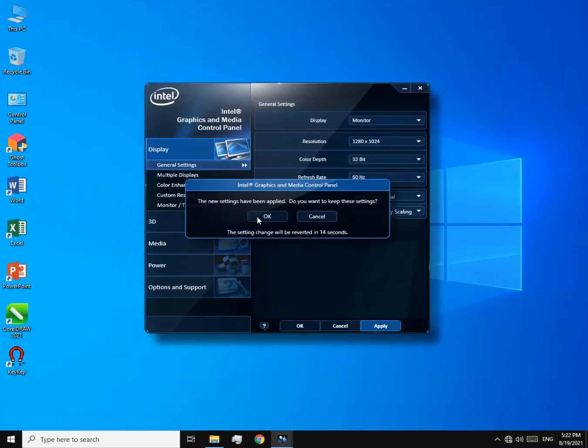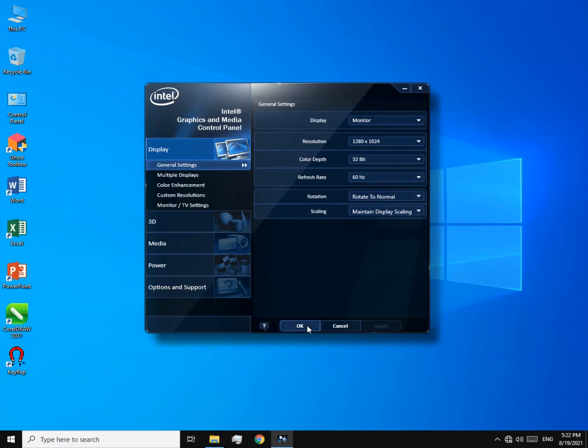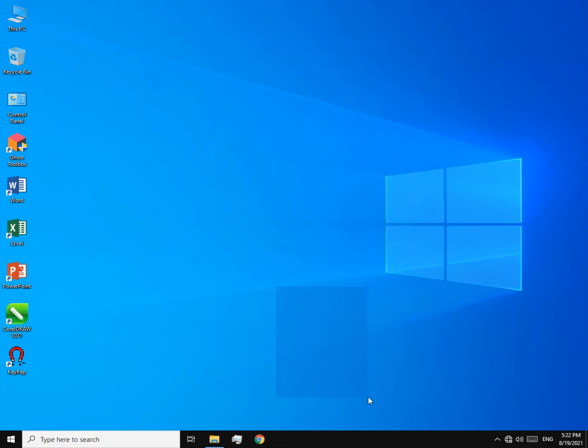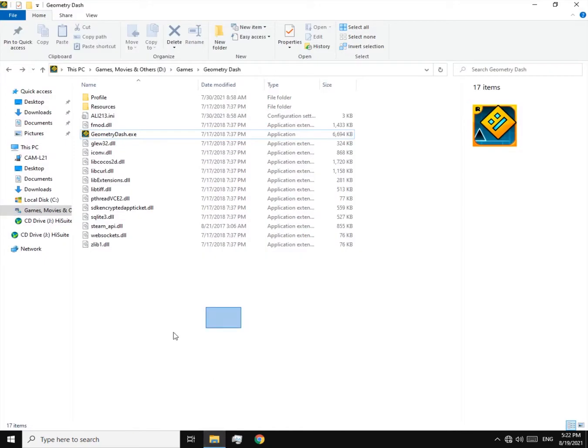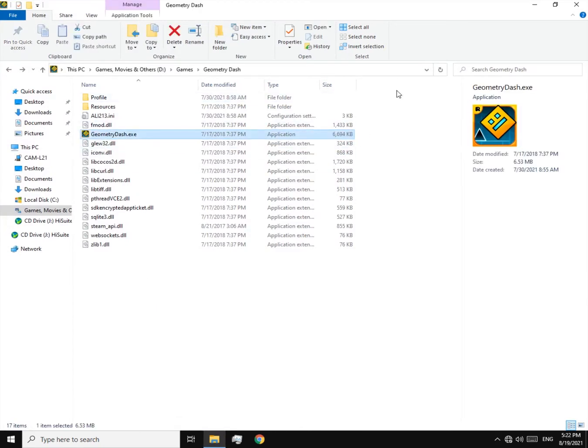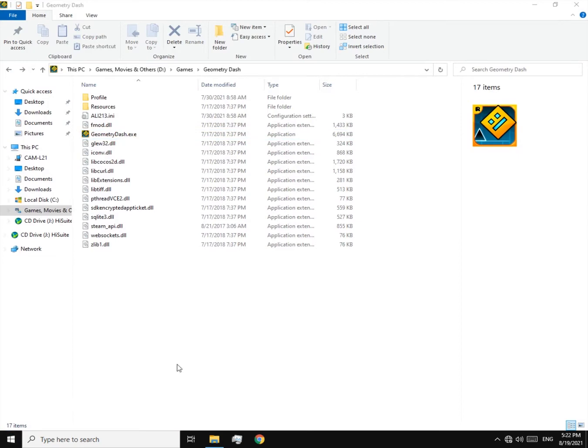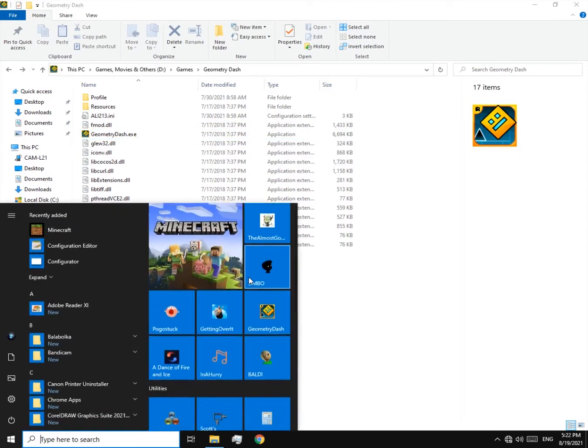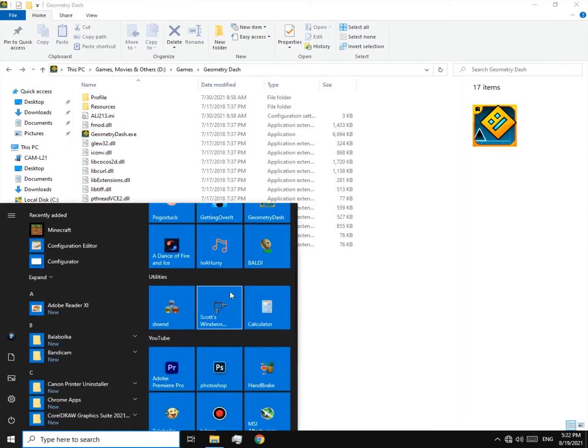In other games you can switch between windowed mode and full screen by simply hitting alt and enter, but in this game it won't work. Don't worry, I have the solution.